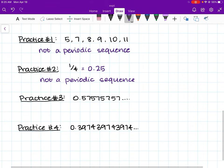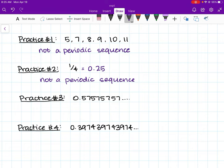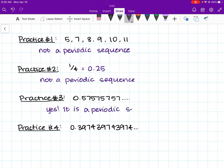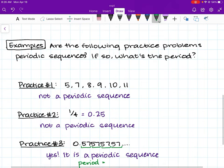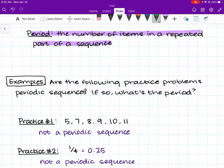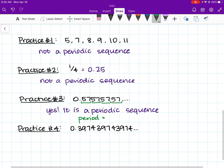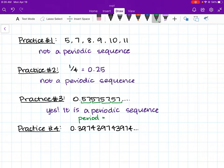Practice problem number 3 is a periodic sequence. We can see that the repeating part of the sequence is 5, 7, 5, 7, 5, 7. Since the period is the number of items in the repeated part of a sequence, and the repeated part is 5, 7, the number of items is 2. Therefore, the period is 2.